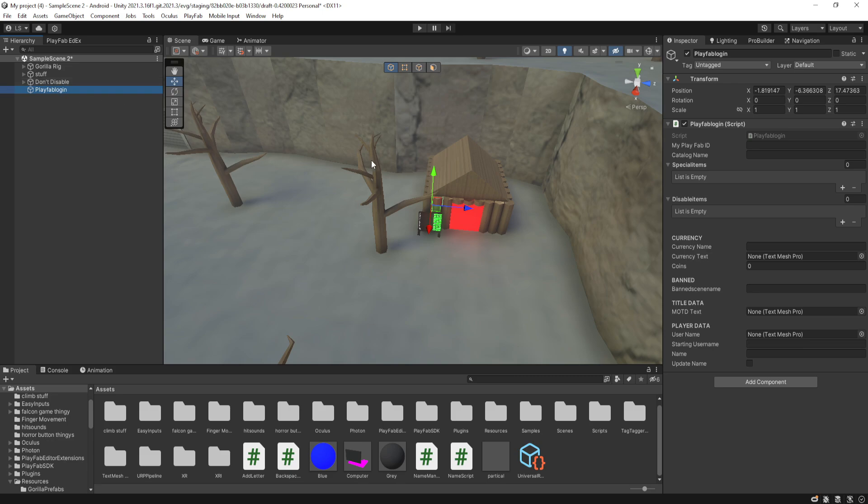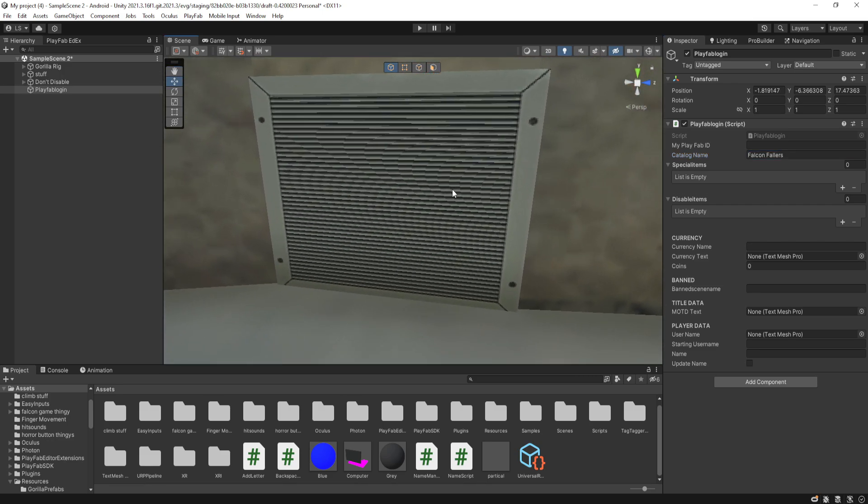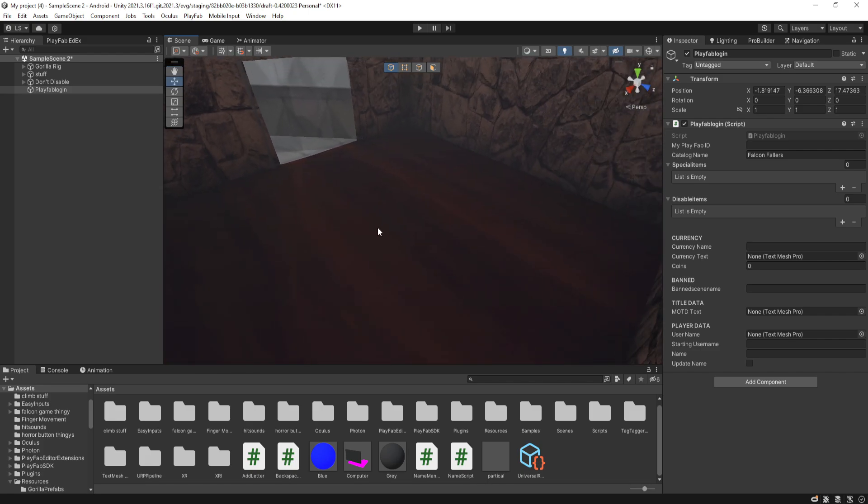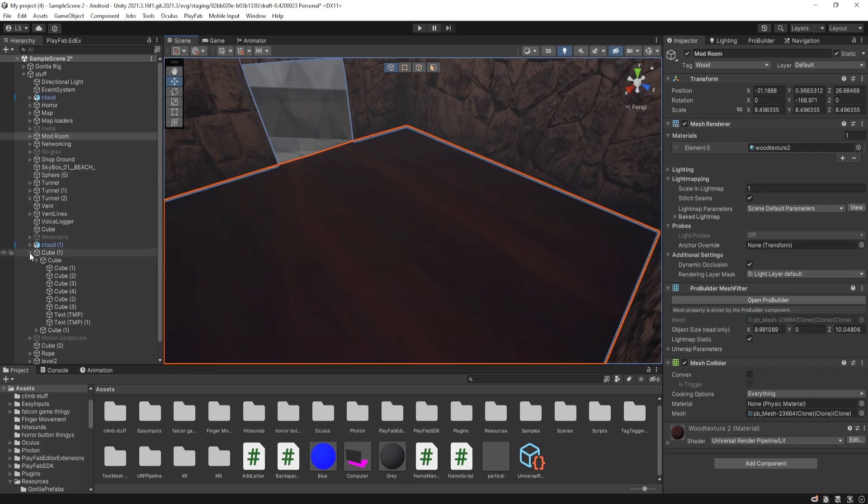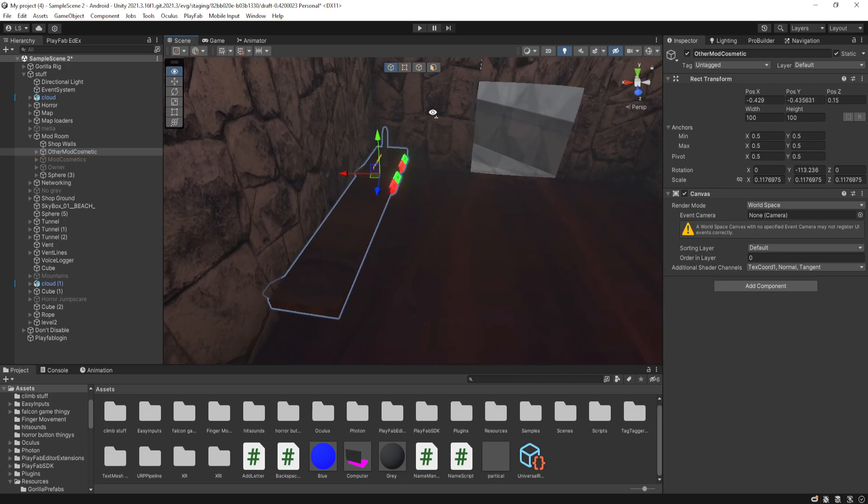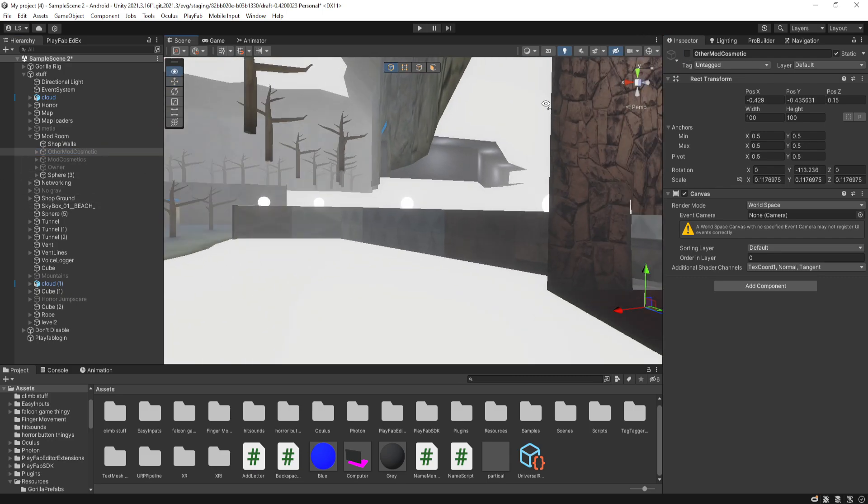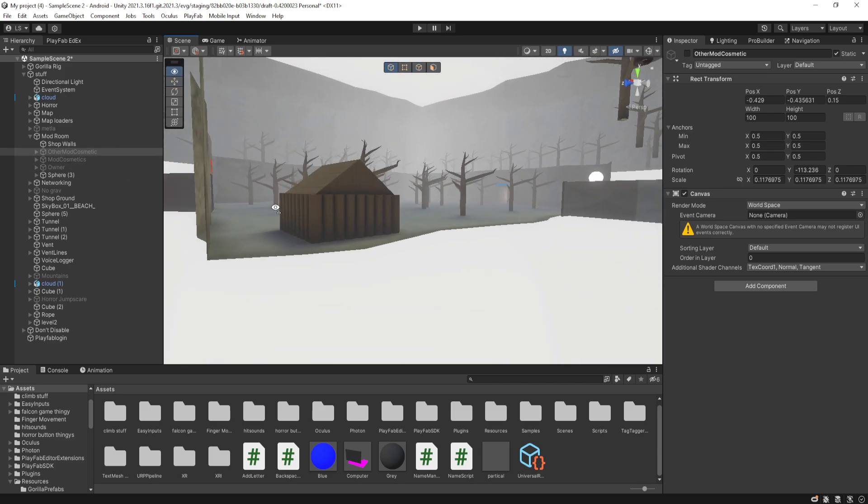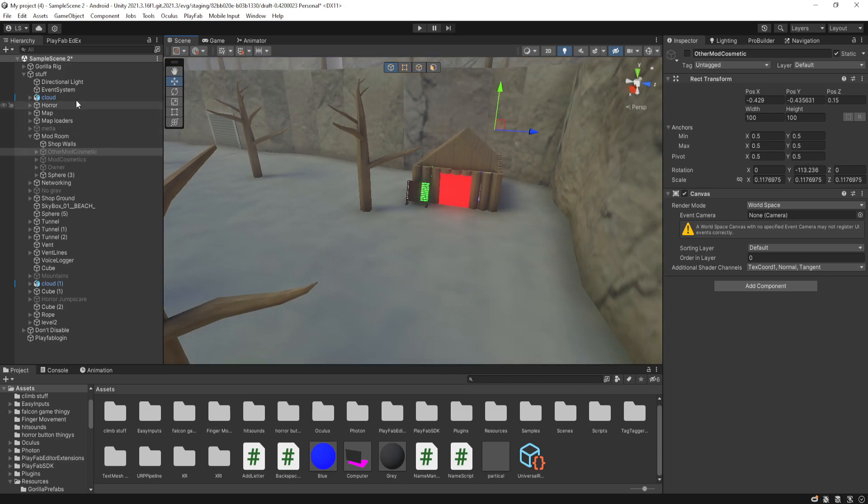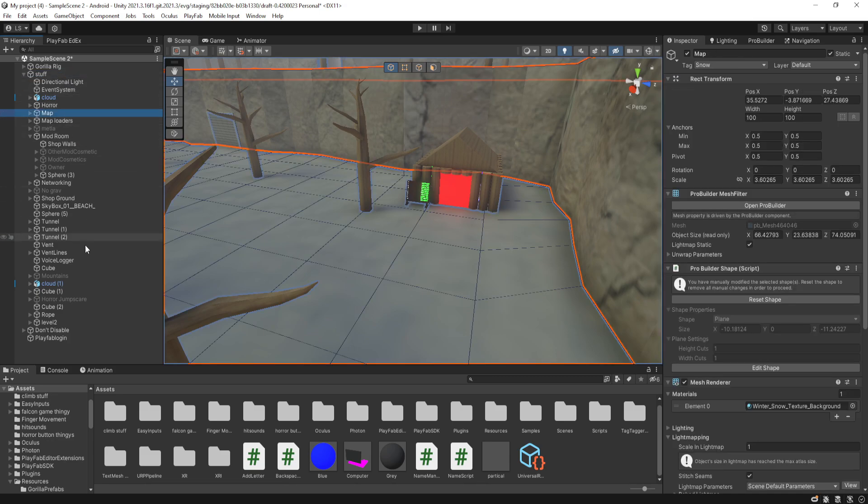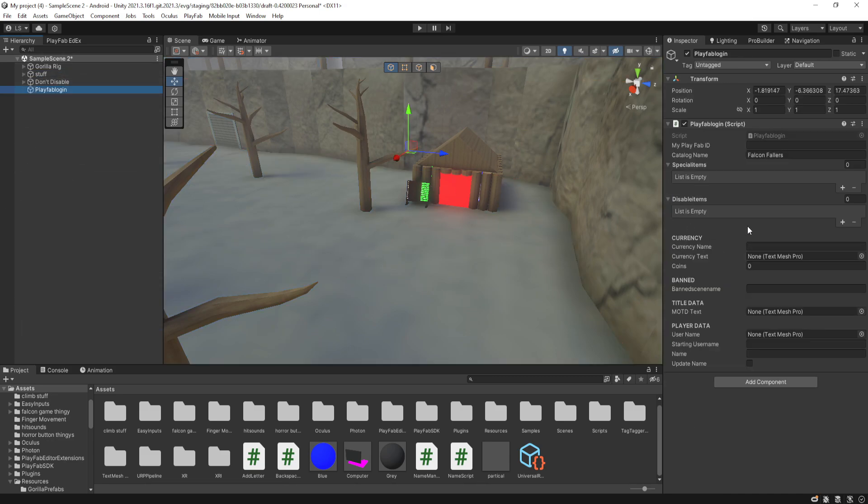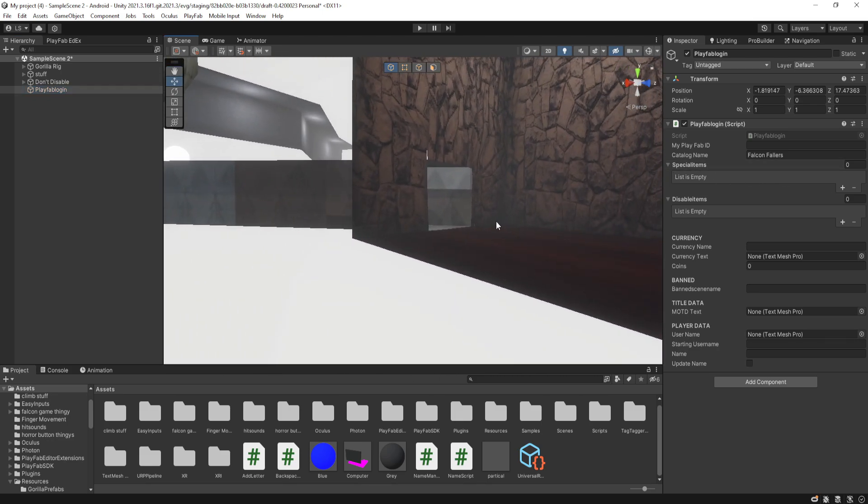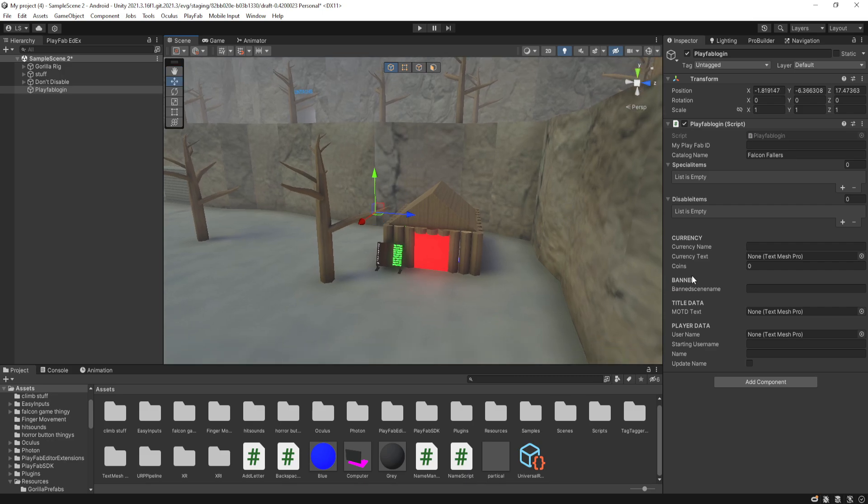Then after that, you need to add your catalogue name. So whatever your catalogue is on the PlayFab. Mine is Falcon Fallers. And then for your special items. So special items could be cosmetics, such as mod cosmetics. And if you do need to put that in there. Then in your catalogue, you need to put the name on PlayFab, the item ID on PlayFab, exactly the same as the object is.